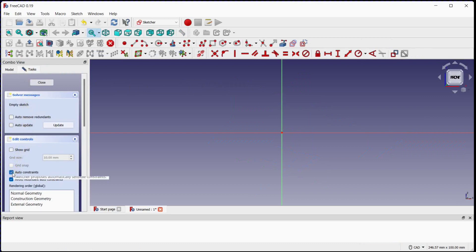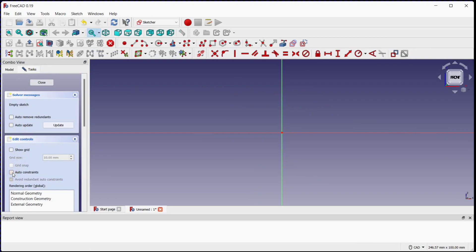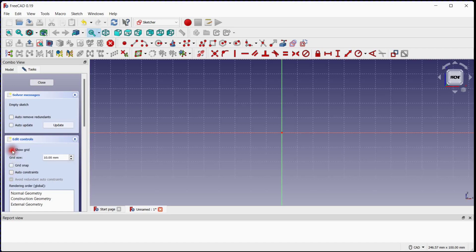Turn off auto constraint for better understanding of degrees of freedom. Turn on the grid and set grid size to 0.25.